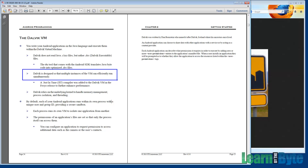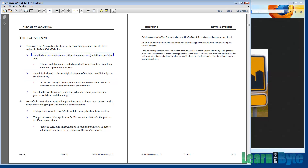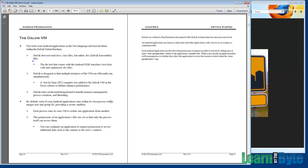So rather than reading class files, Dalvik reads DEX files — .DEX — Dalvik executable files. Android, the SDK, gives us a build time tool called DX, and its job is to convert Java class files into these optimized DEX files. So what kind of optimizations are we talking about here?